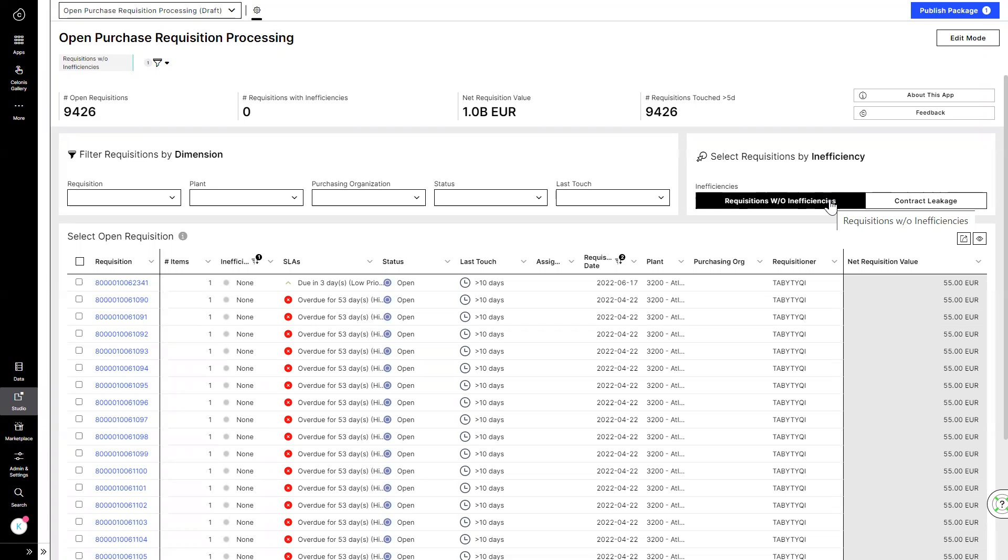Open purchase requisition processing helps Justin be more efficient in his day-to-day job and provides him with intelligence so he is able to make quick, well-informed, data-driven decisions.